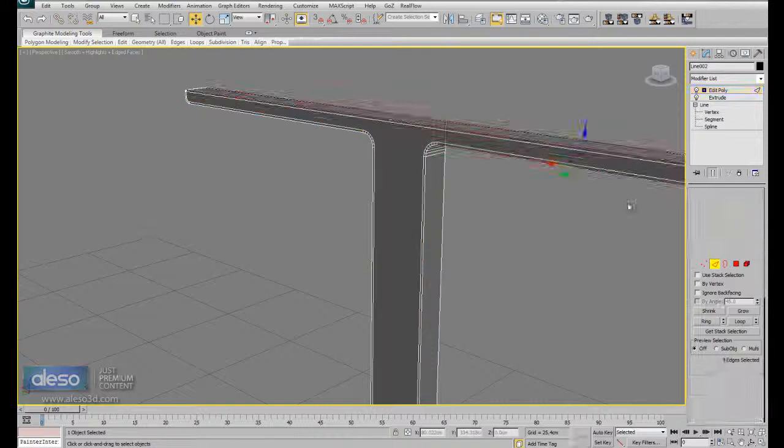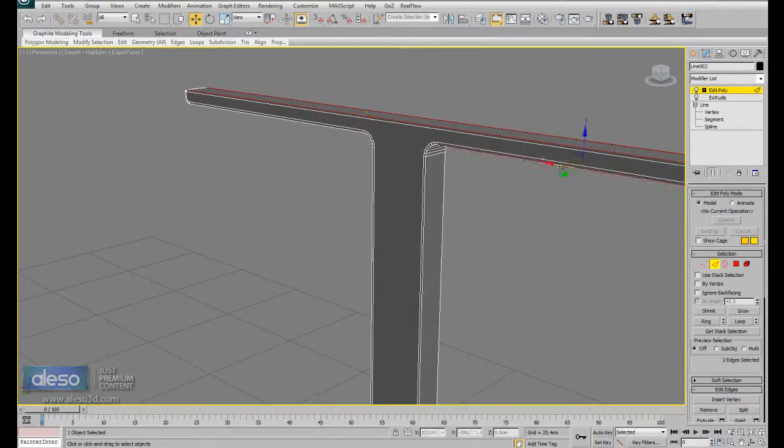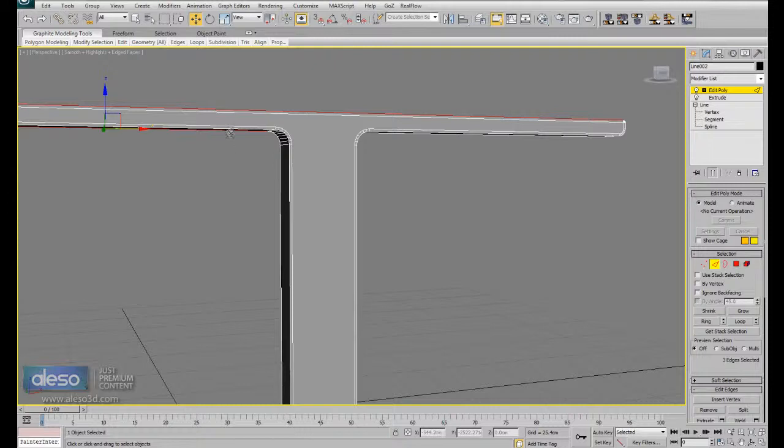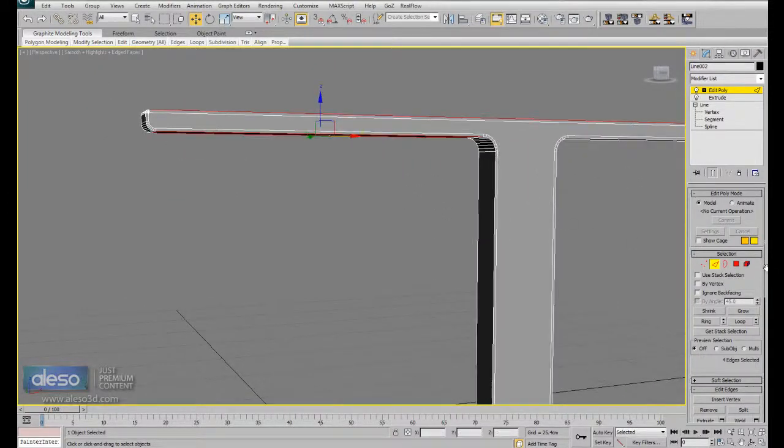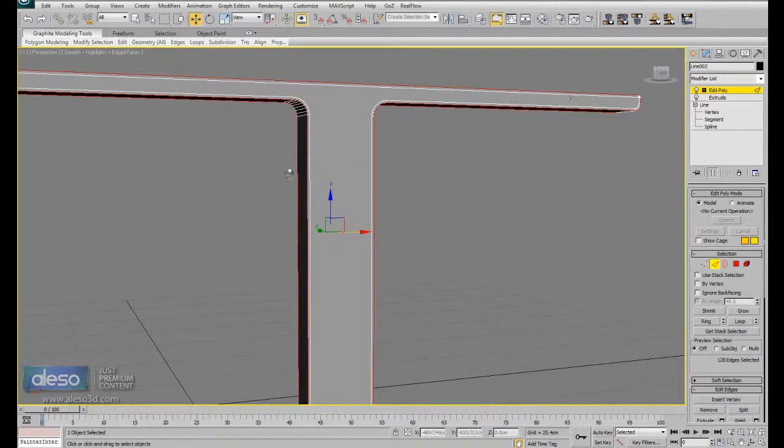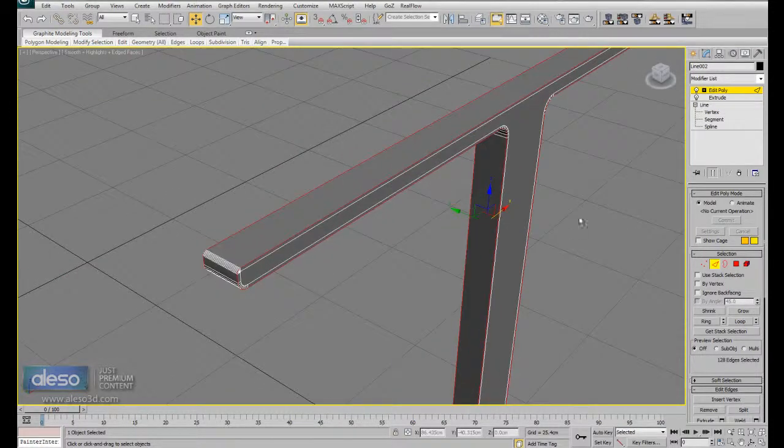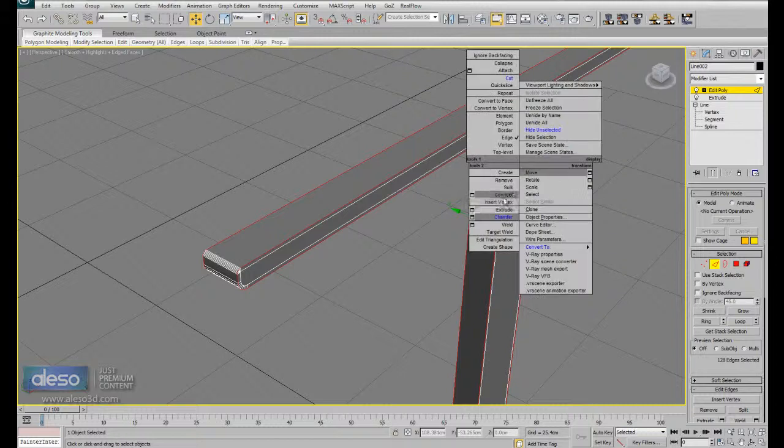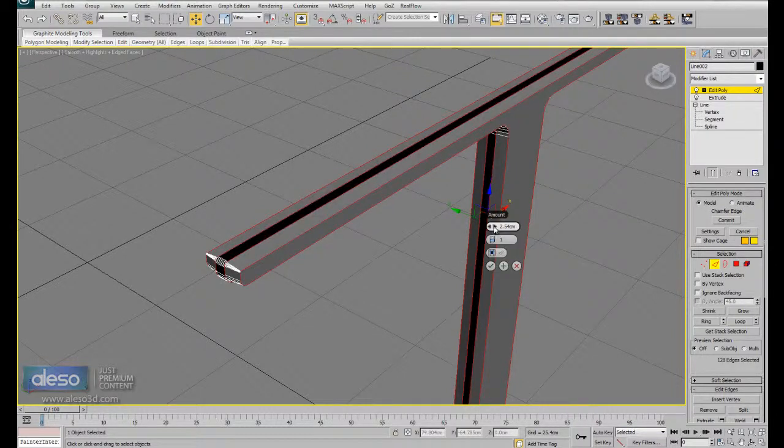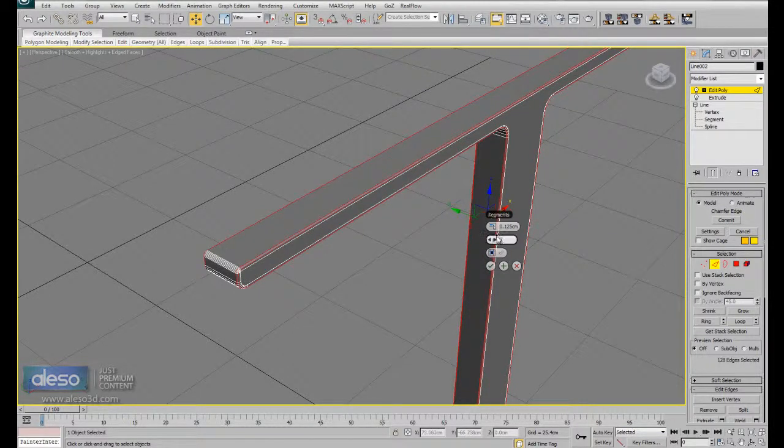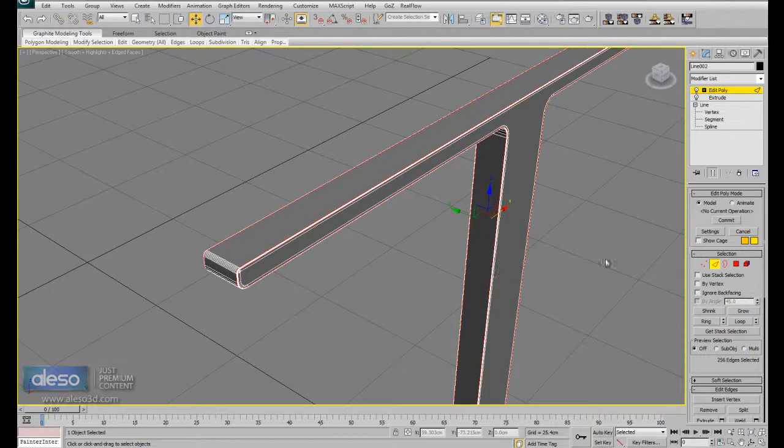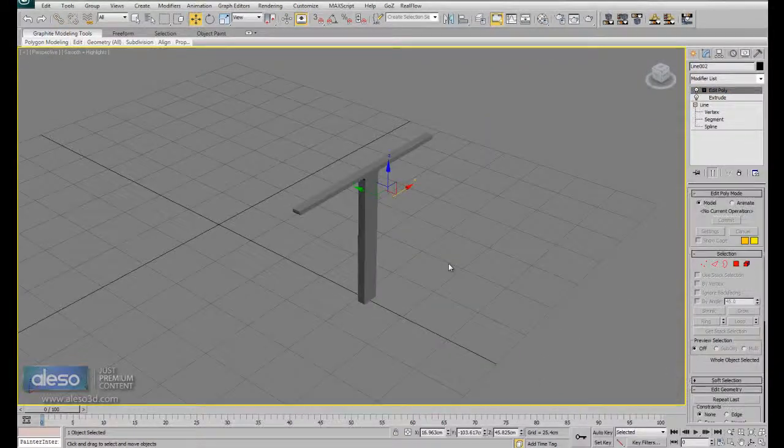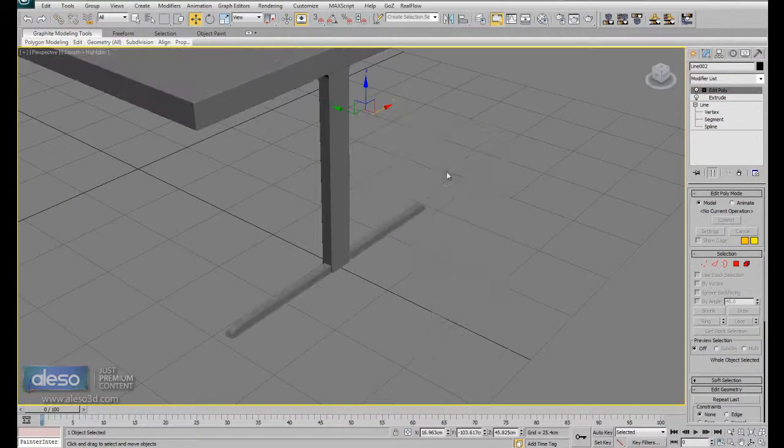Now. Look. This. And this. Now. Look. If I press loop, I get the entire border. And right click. Chamfer. Almost the same value. Right click. Finally.